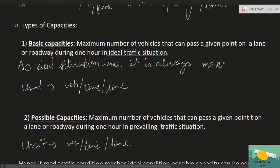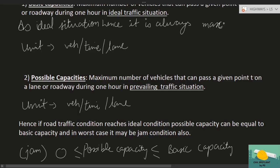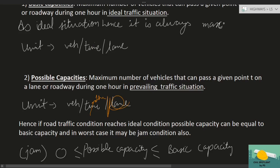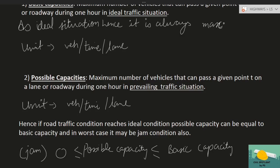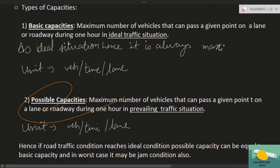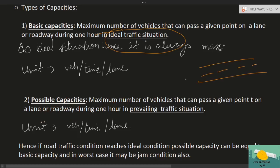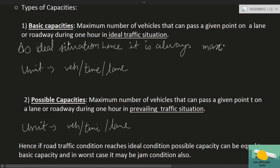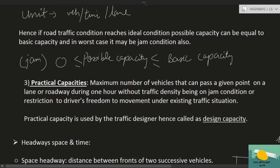Possible capacity है maximum number of vehicles that can pass a given point on a lane or roadway during one hour in prevailing traffic conditions — यानि existing traffic condition में maximum कितने vehicles pass कर सकते हैं। Ideal condition में हो तो basic capacity; existing/prevailing condition में हो तो possible capacity।